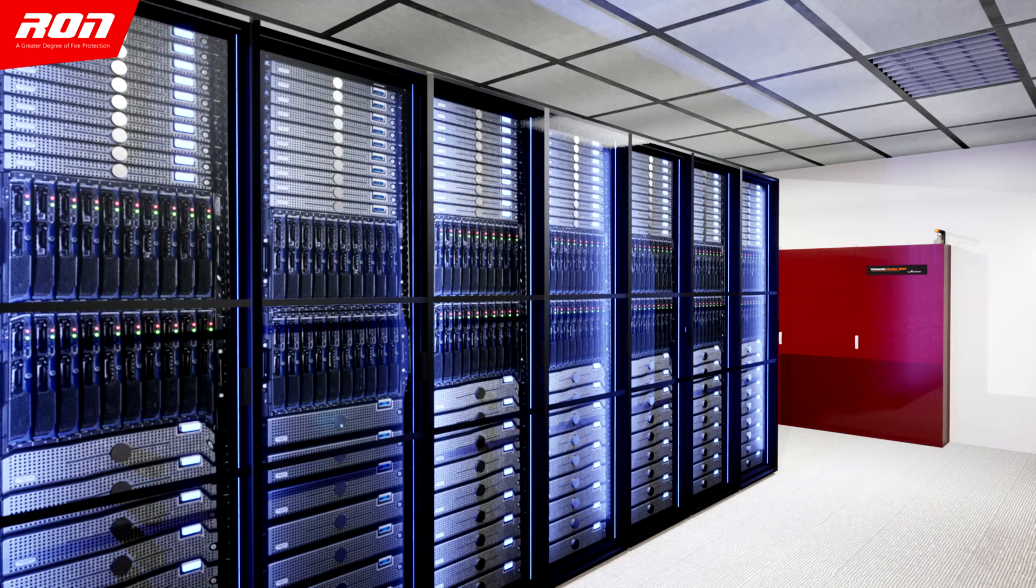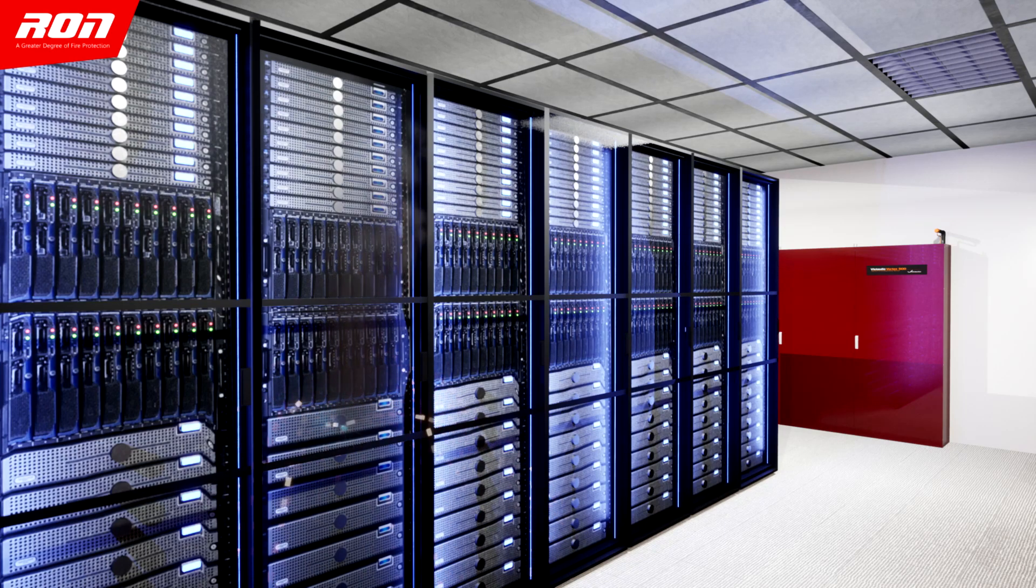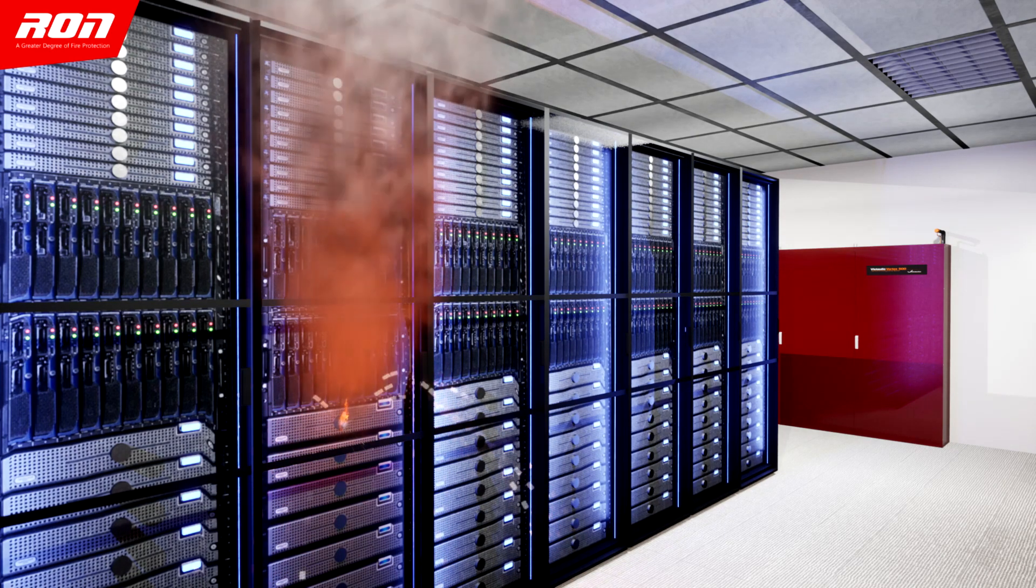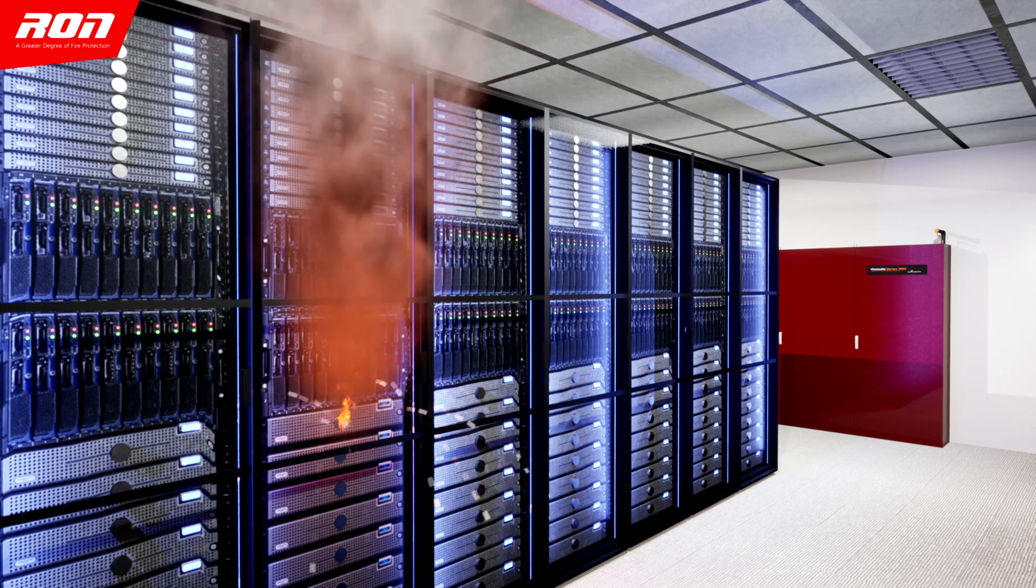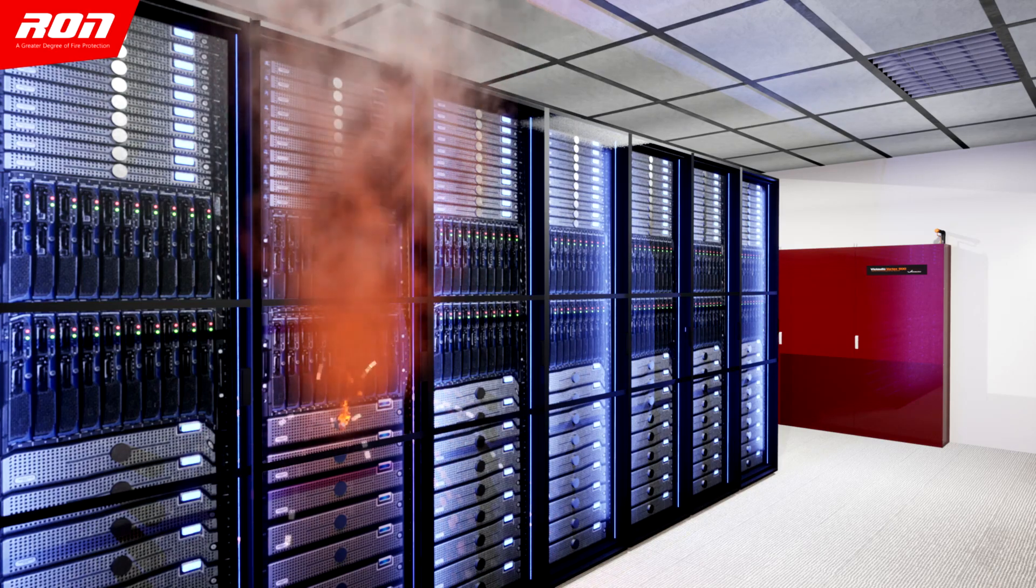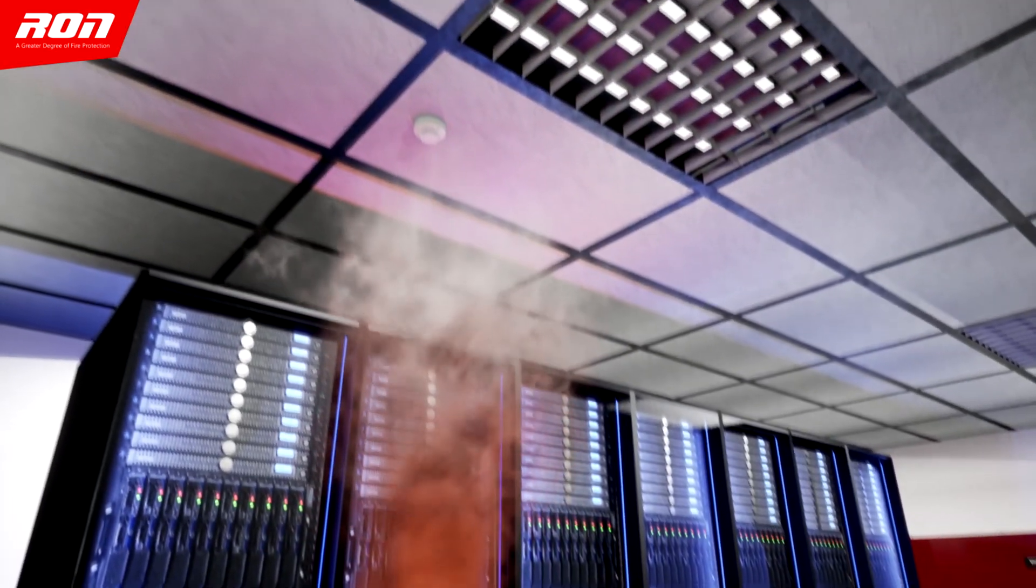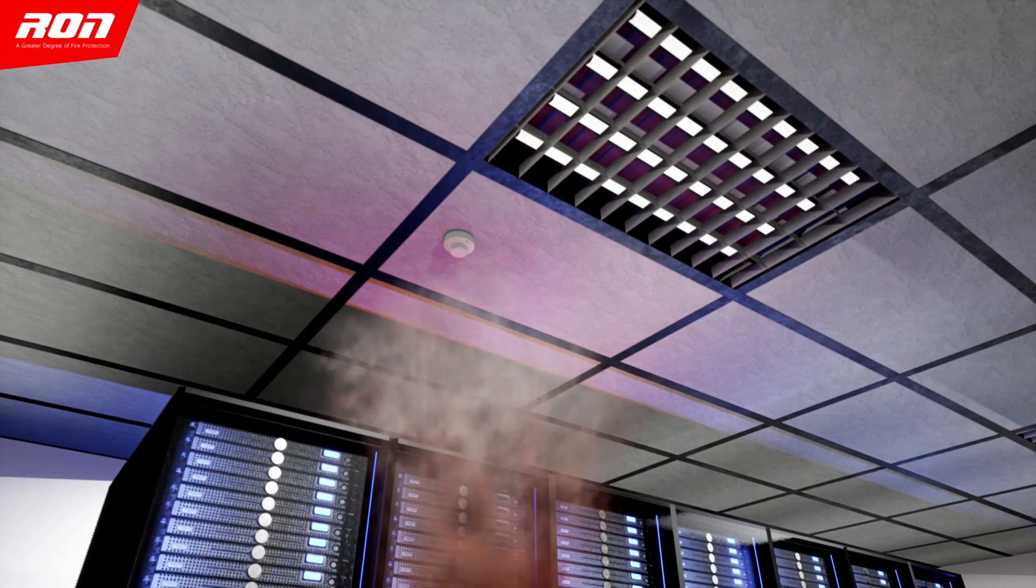Now a spark breaks out due to short-circuiting. The fire detection and alarm system suddenly take action as it can detect a fire instantly.